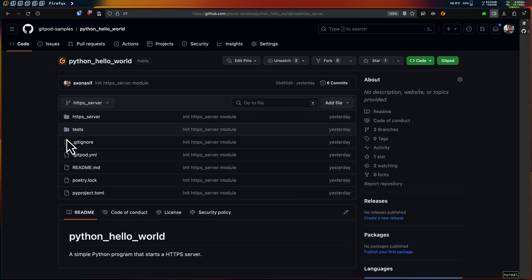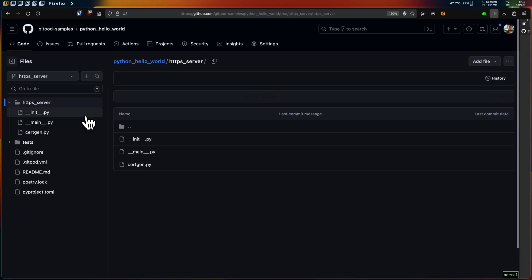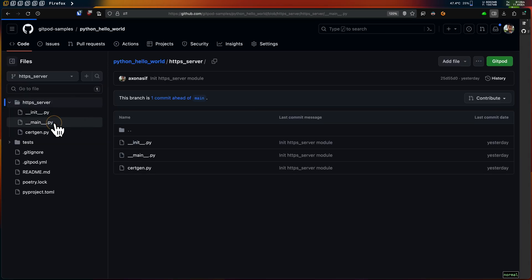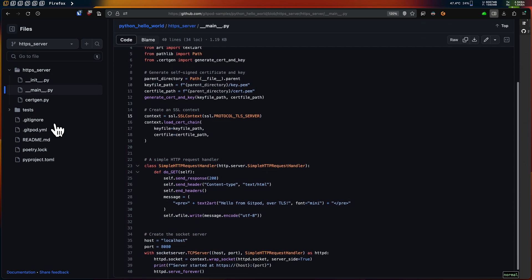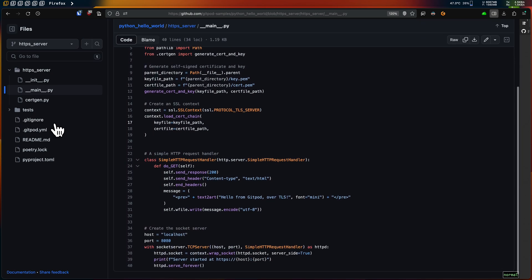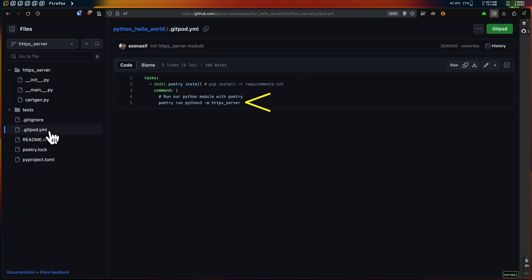Here's a repository of mine, and in it I have a simple Python module that implements the web server and serves traffic over the HTTPS protocol. I also have a gitpod.yml file configured — it installs the Python dependencies and then runs the module. If you are not sure what a gitpod.yml file is, we have another video explaining that.